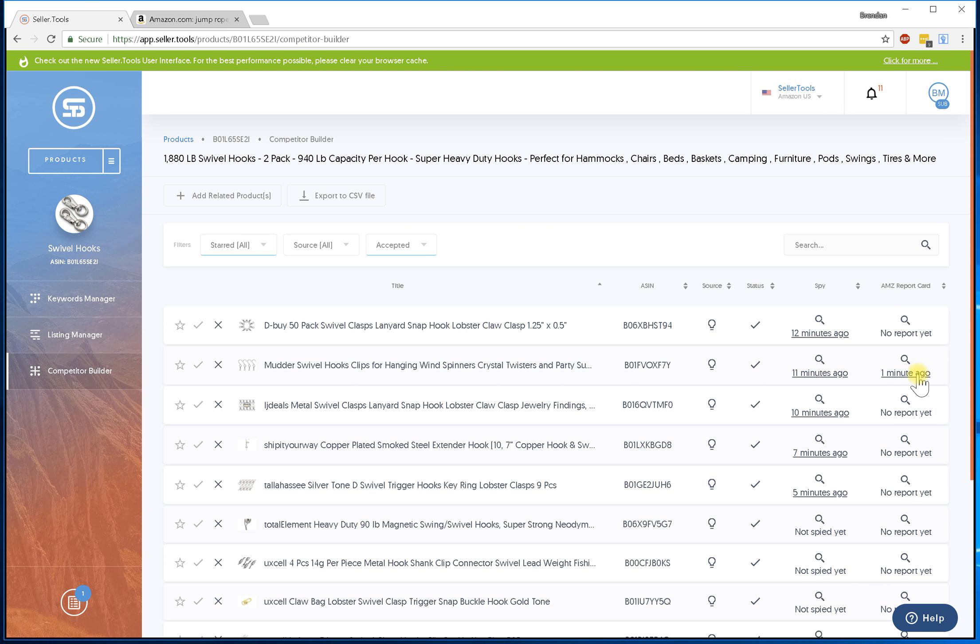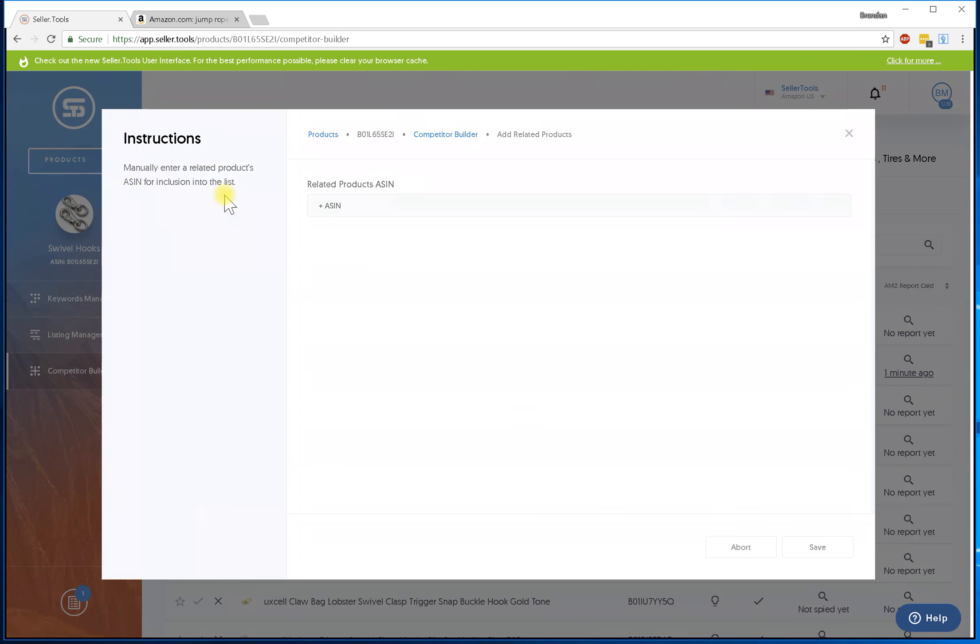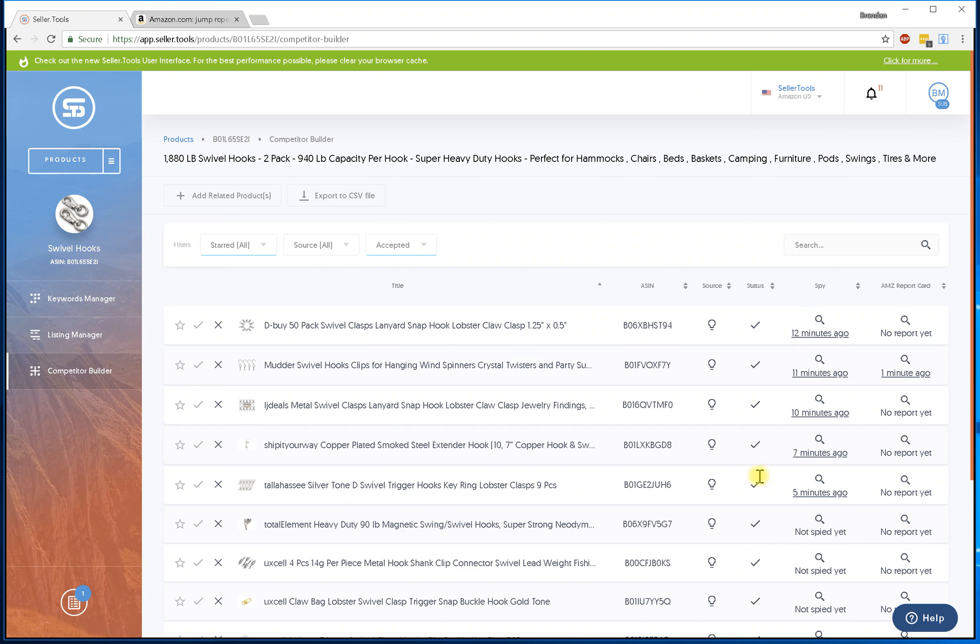So that's the power of the competitor builder. This one I'd like to run on my major competitors maybe once a month or so to see if I can get any more keyword ideas. You definitely can run it against your own product. If you don't see your own product you can go ahead and click on add related products, add your ASIN, and you can run both features on your particular product.